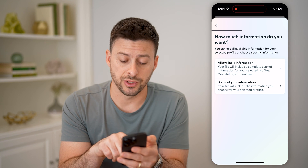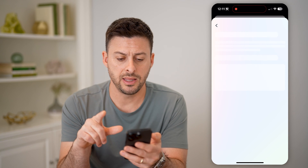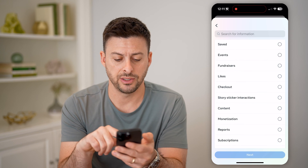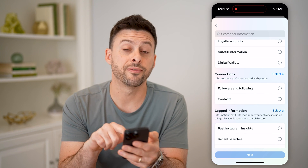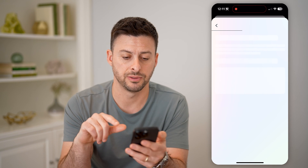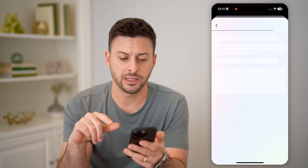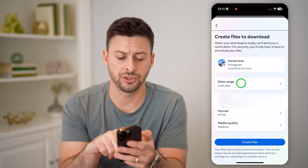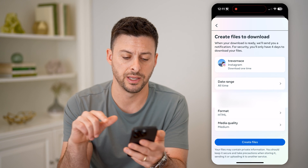Now on here, we can choose some of your information. And then after we do that, you can see if I scroll down the option for followers and following — I can tap on that and hit next. And then download to device, next. And for the date range, let's choose all time.